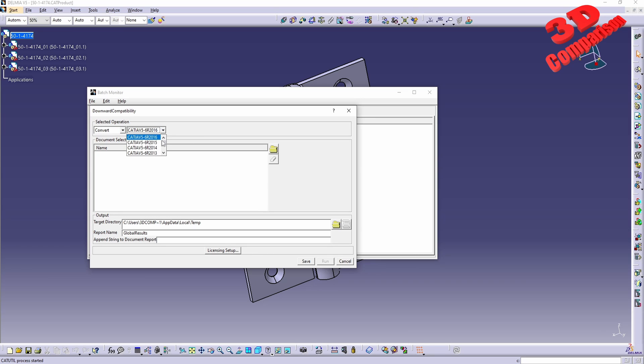We need to select the file version that we want to convert to. So for example I will convert this to CATIA V5 R18.